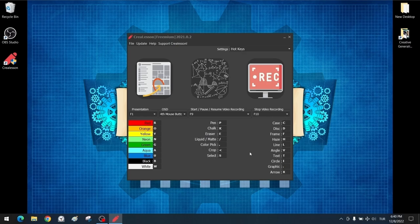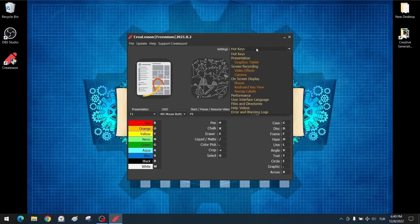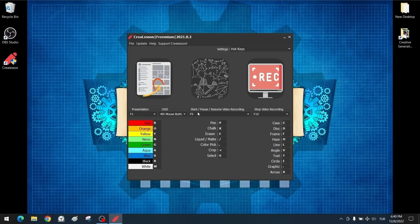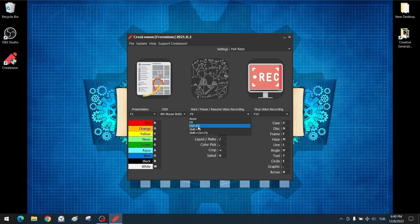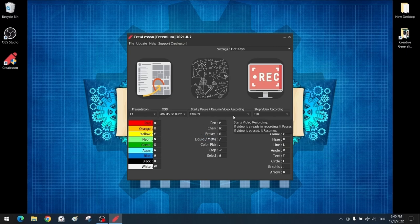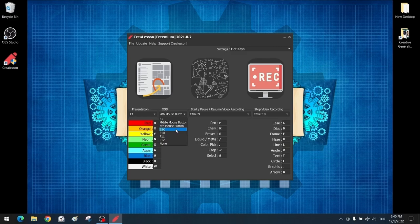Let's talk about the first settings we will make on hotkeys. Since we prefer OBS Studio as screen recording software, we do not want to take advantage of the screen recording features here. We set it to CTRL plus F9 as we chose F9 to start and stop recording in OBS Studio. Likewise, we change the record key from F10 to CTRL plus F10. The OSD setting is a shortcut to toggle mouse strokes and keystroke settings on or off — we set this as the escape key.